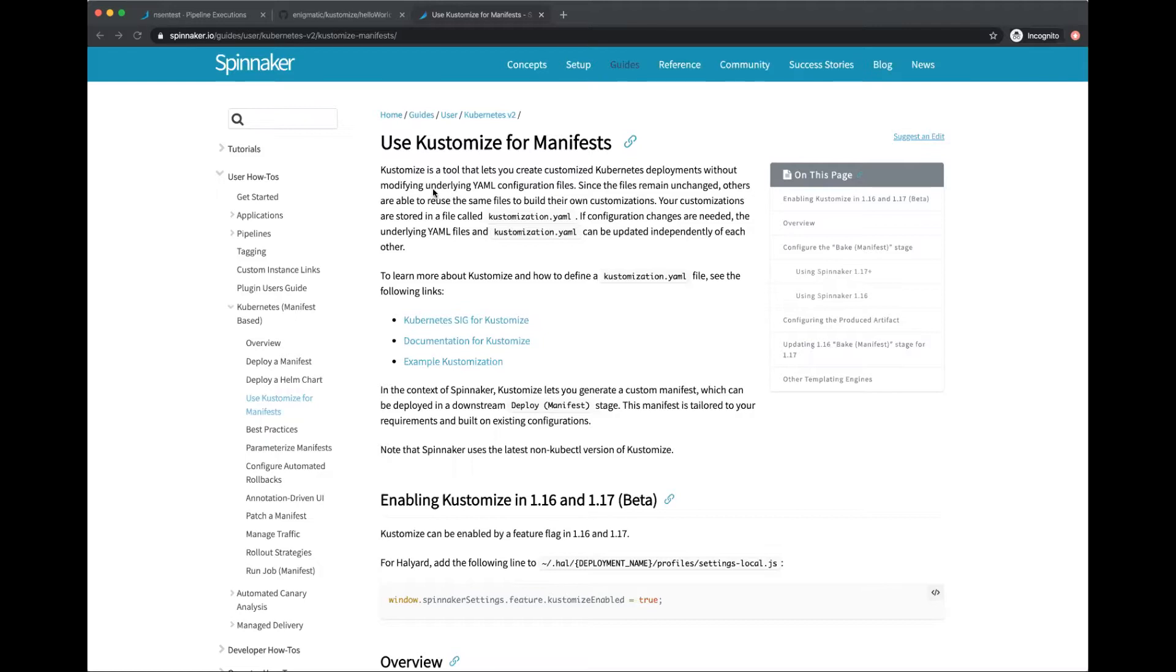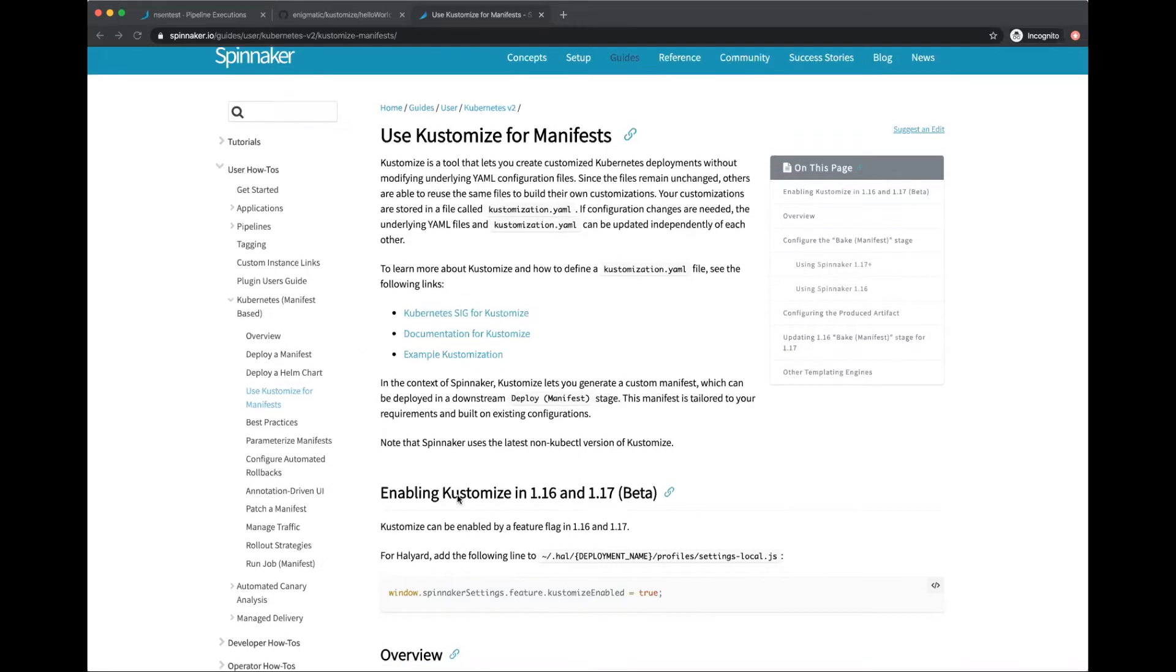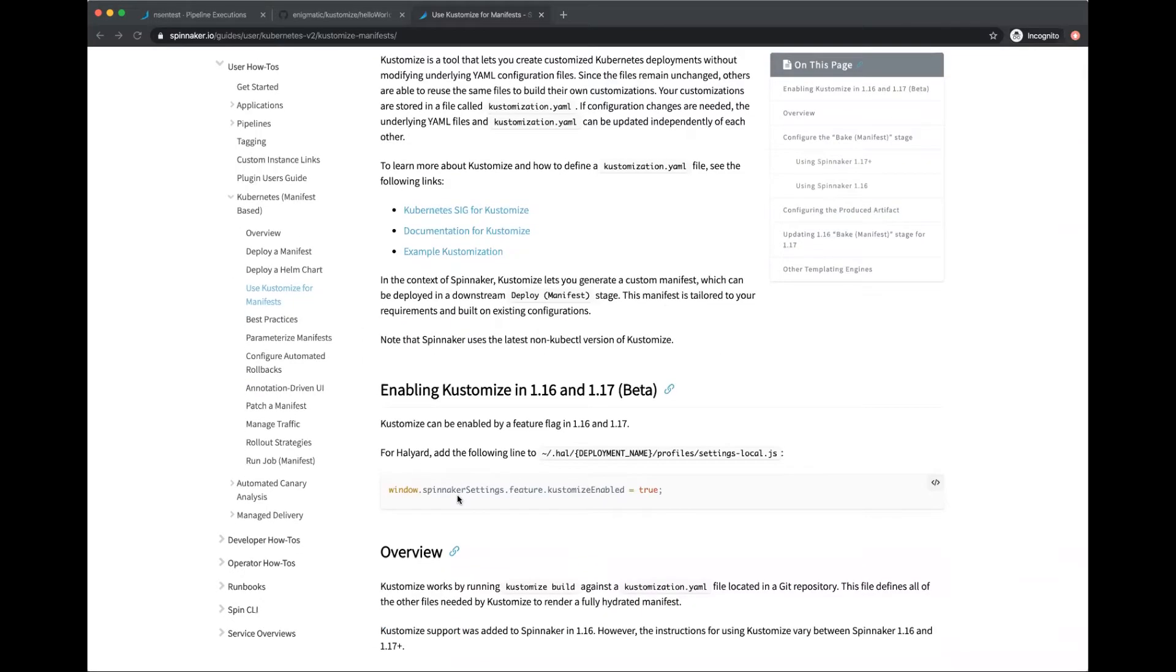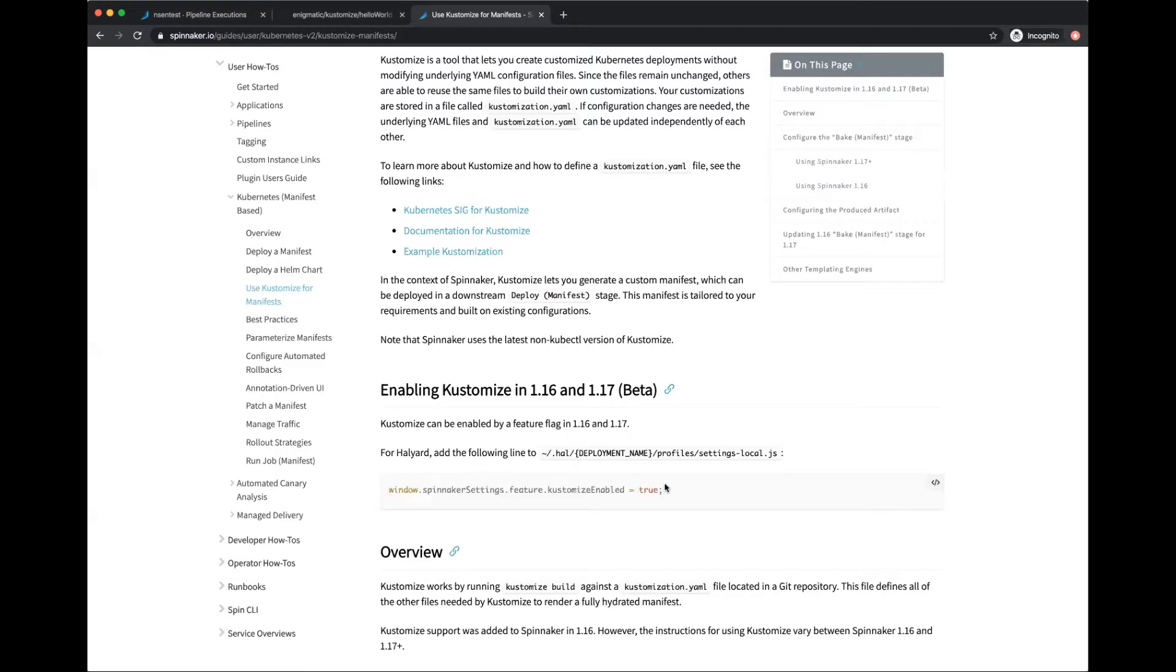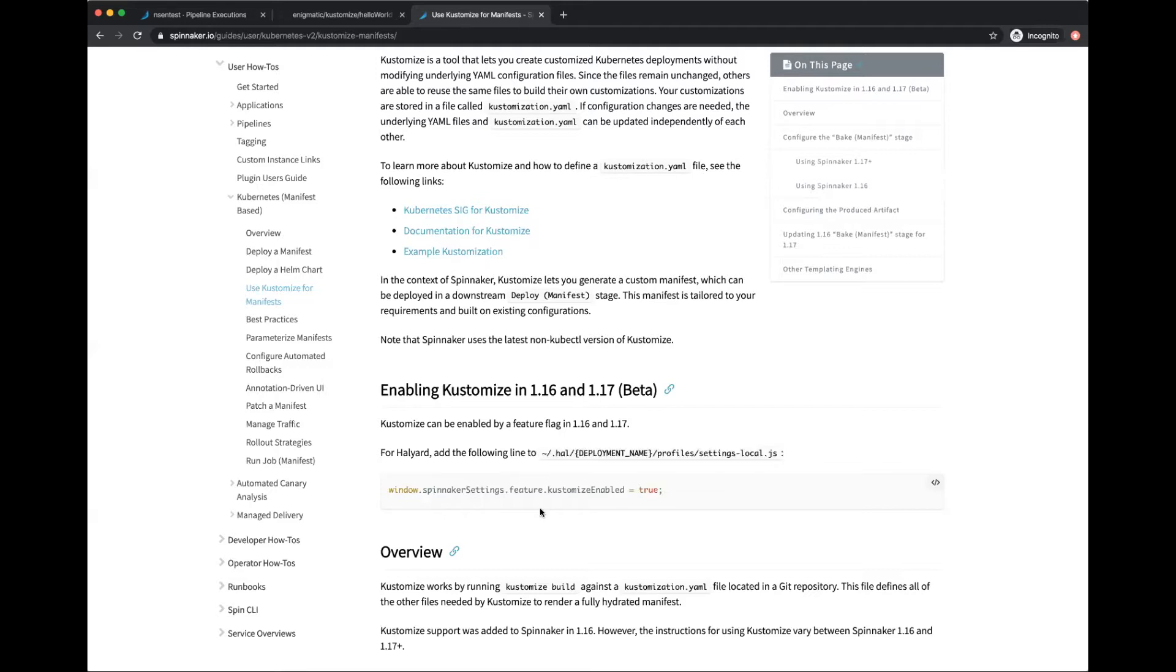Kustomize has been supported in Spinnaker since version 1.16. It's not enabled by default and you have to enable it by editing the feature flag: window.spinnaker.settings.feature.kustomizeEnabled equals true. This is set in the file profiles/settings-local.js. Once you've made this change, do a hal deploy apply for the change to be propagated to all the components within Spinnaker.